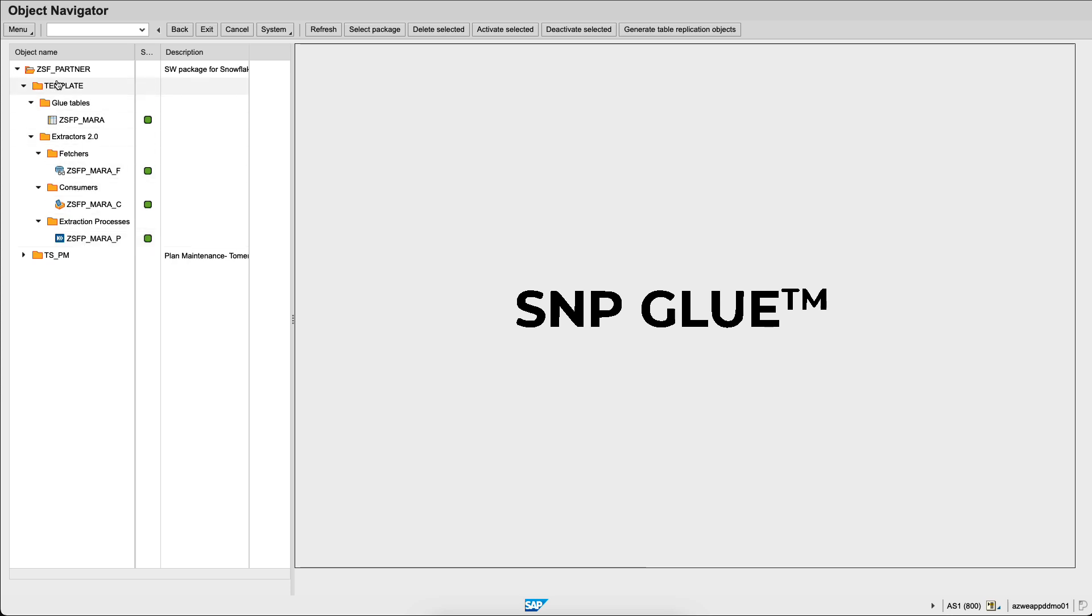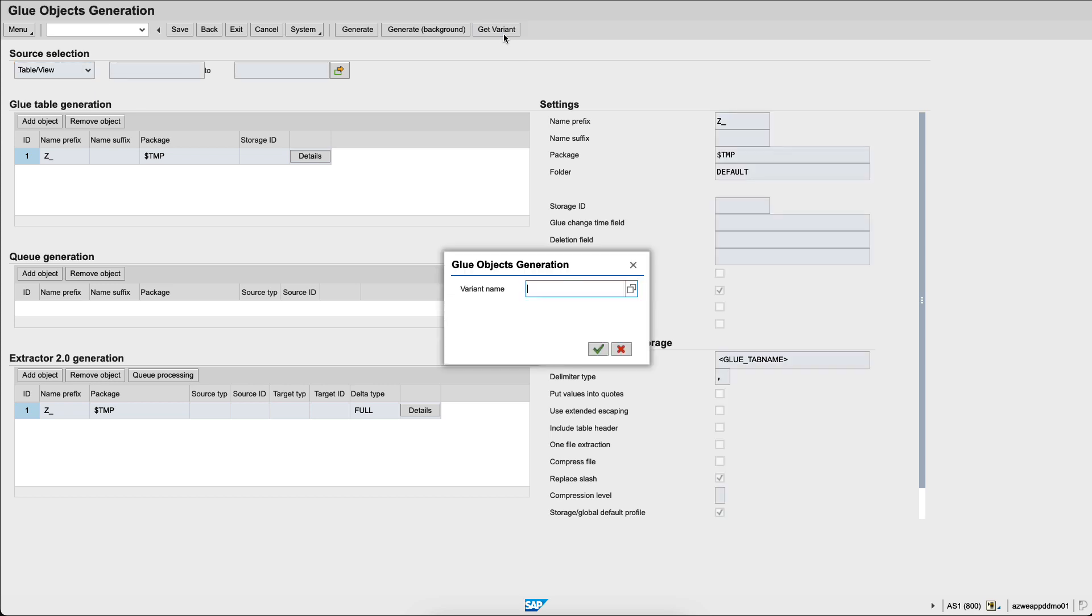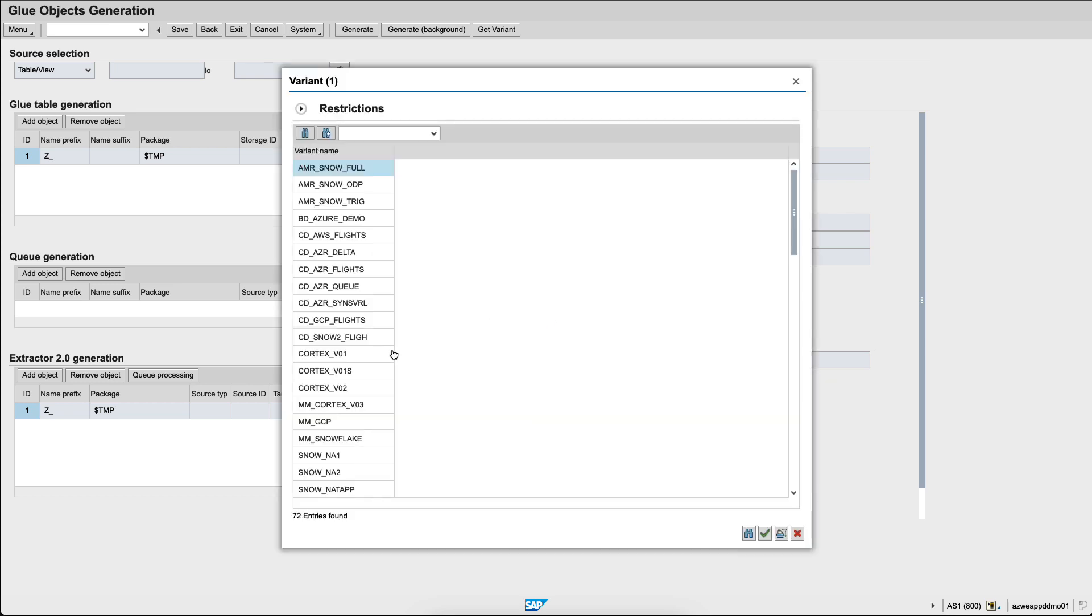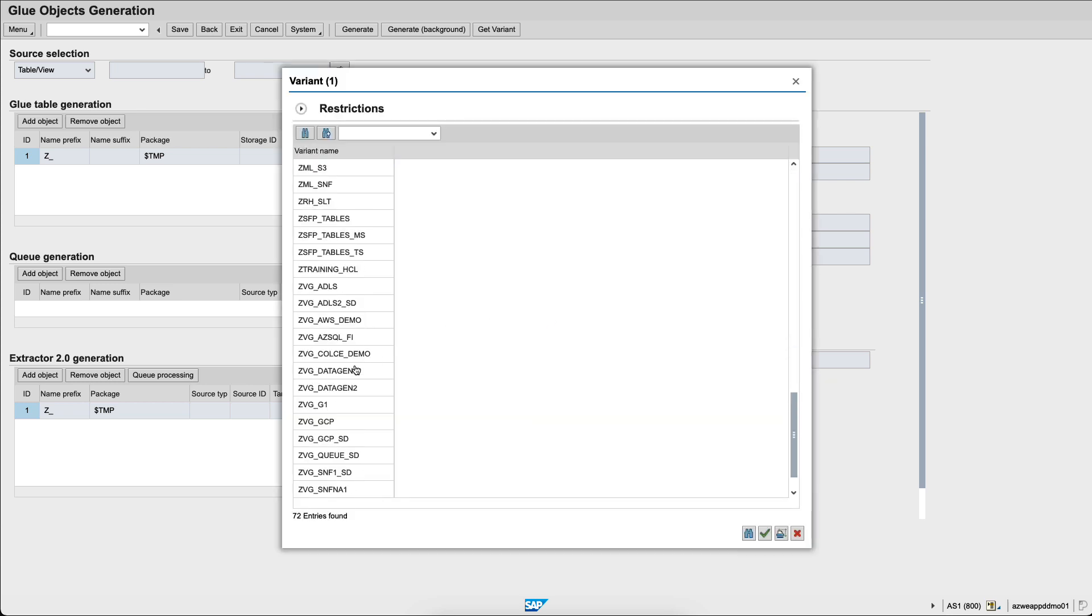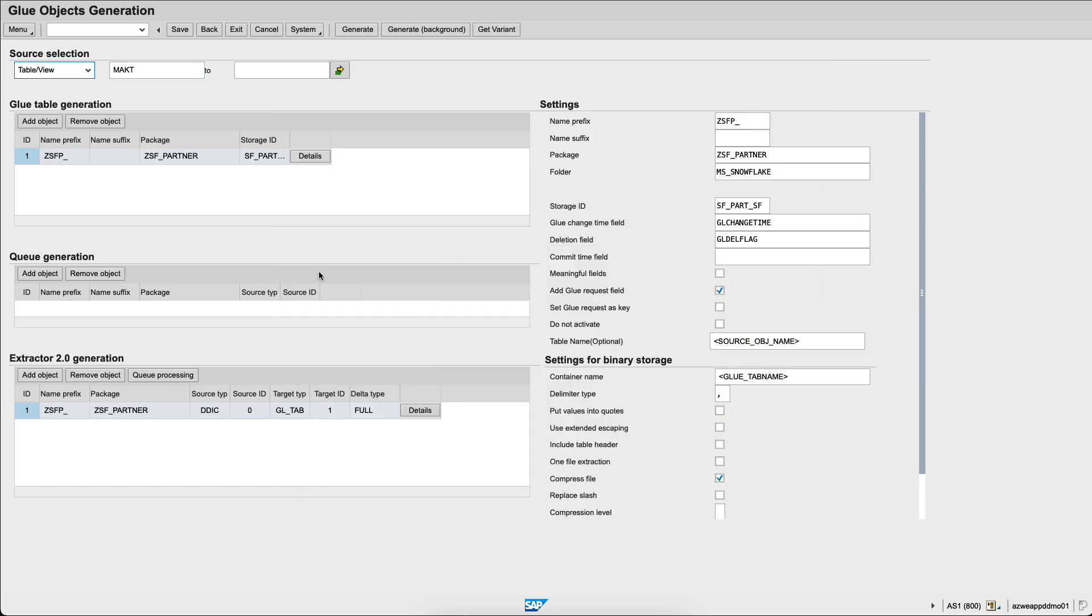Let's start here by generating a new job. We'll go into the variants which are pre-registered templates and within the variant name, mine is called ZSFPTablesMS and I already registered it with a few different tables. We don't actually need all the tables, so I will edit this variant.